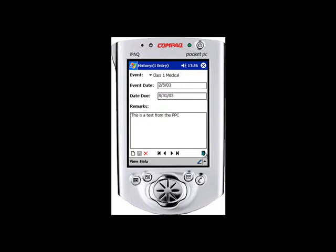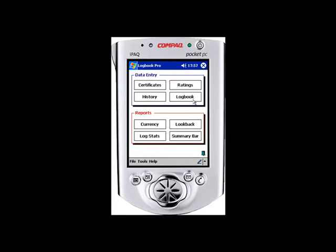The next time we use ActiveSync by Microsoft to sync the data up to the PC, it will automatically be loaded right into the Logbook Pro PC software. Now let's make a flight log entry and see how this works.